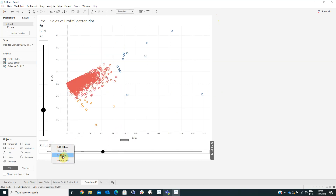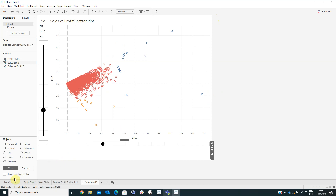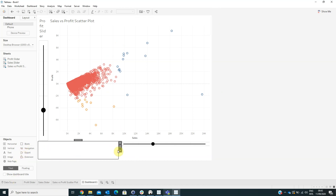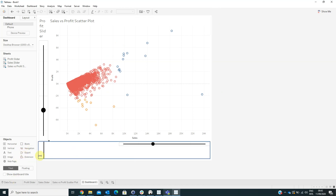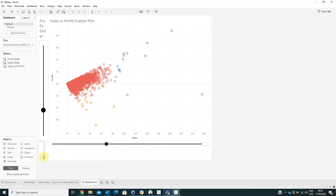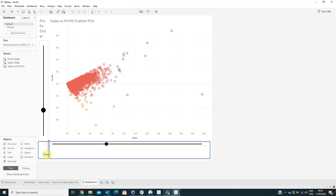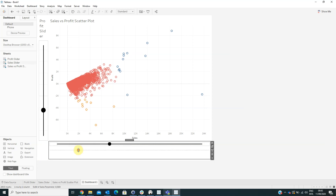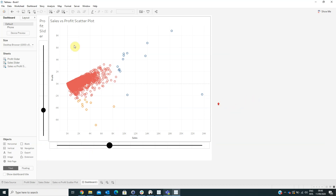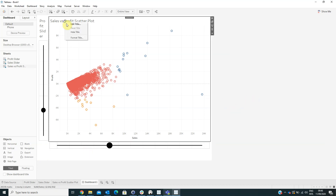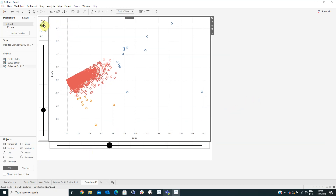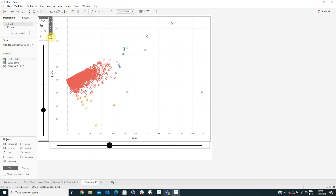We can also hide the title and add a blank here to adjust spacing. We can hide the title here and here as well.